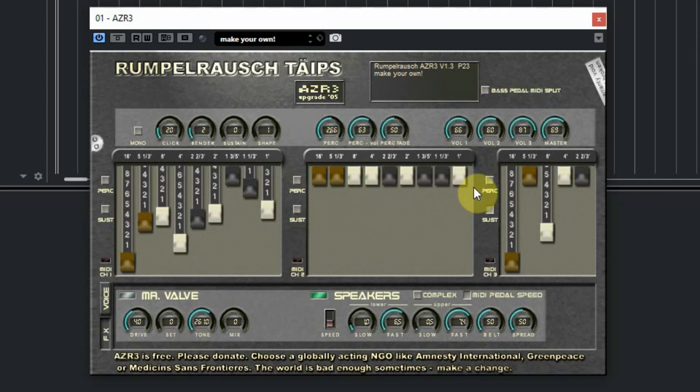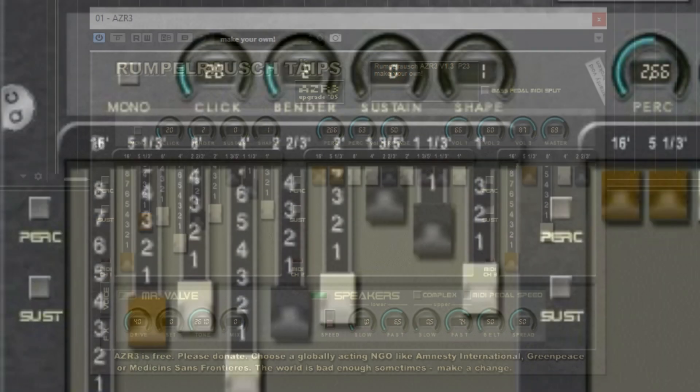The second section and third section are meant to be for the lower manual and the bass pedal. On a real Hammond organ you always see these three sets of drawbars.